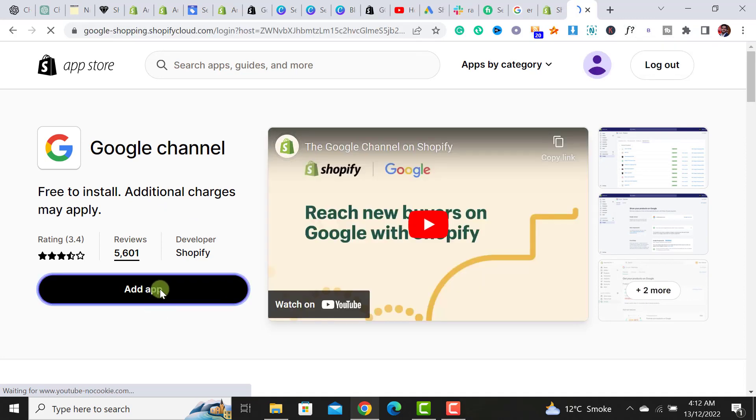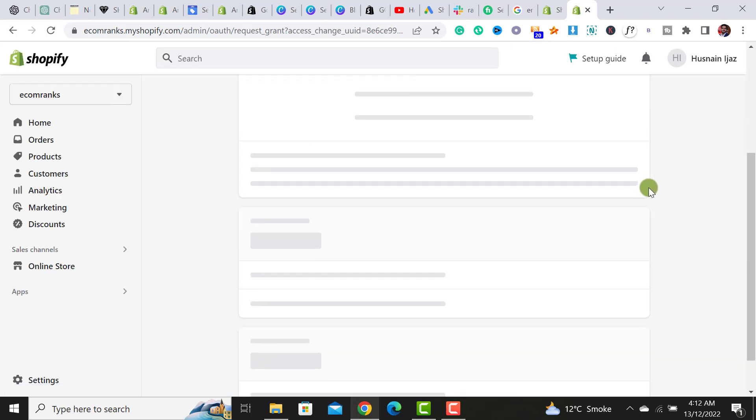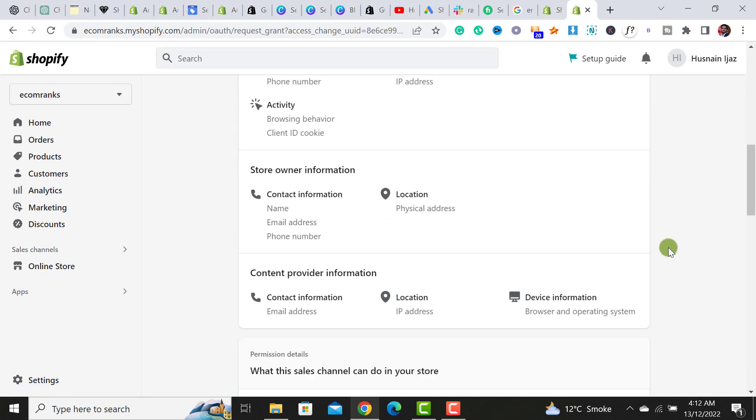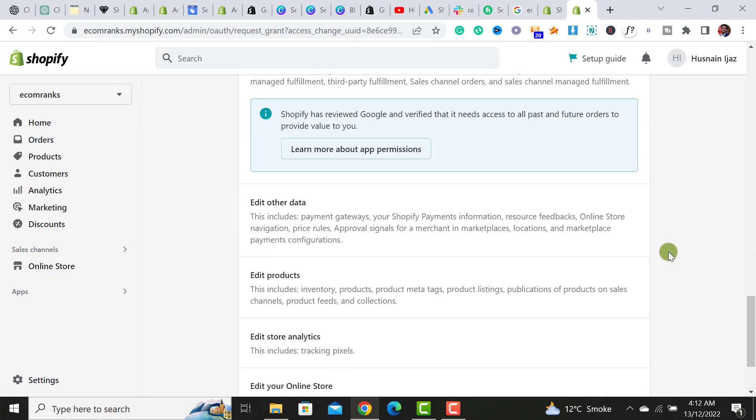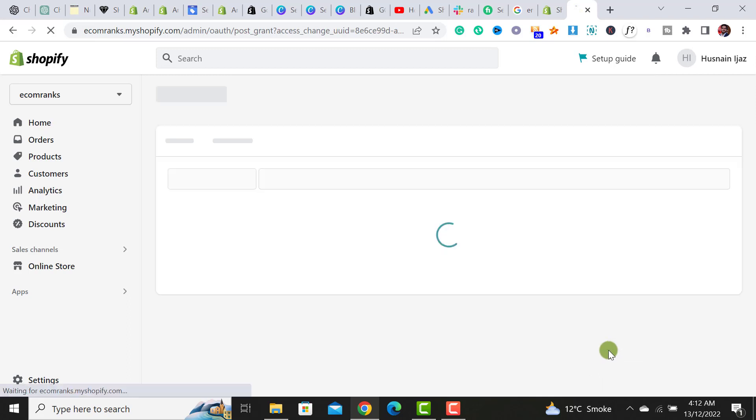Once we click on this add app button, it would ask for getting it installed. Simply scroll down over here and click on add sales channel. Once clicked on it, this sales channel will get added.